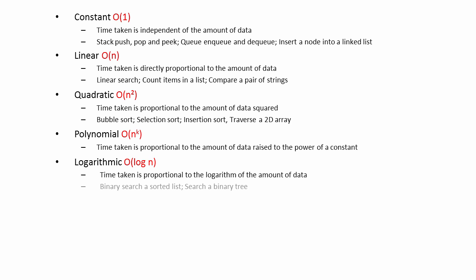Examples include performing a binary search on a pre-sorted list, or searching a binary tree. In fact, logarithmic complexity often typifies algorithms that take a divide and conquer approach.